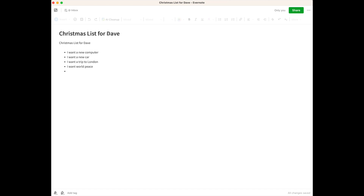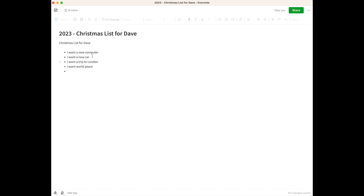One thing I would change here might be to add the date — so this might be my 2023 Christmas List. I've changed it in the title and it hasn't changed anything in the body of the note. It's also a good idea to not include information in the title that you can get elsewhere from the note. Basically think of this as a headline: what will make it easy for you to recall the content of the note?